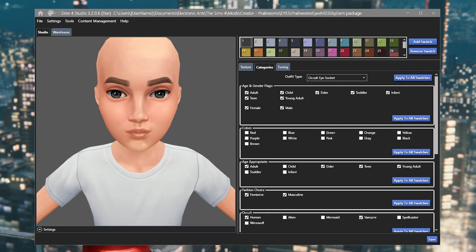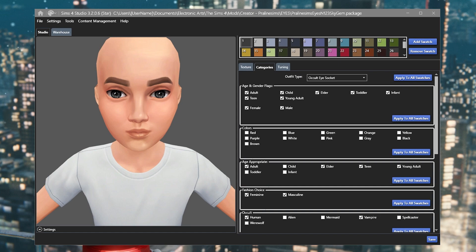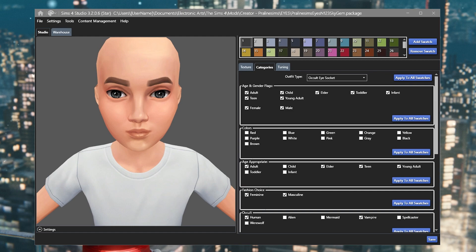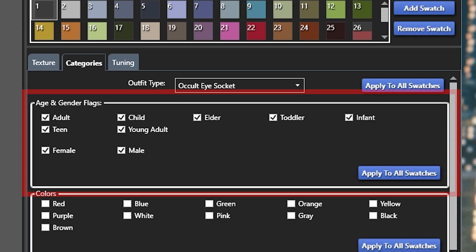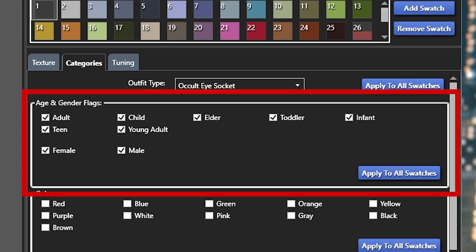This also works if you wanted to change the ages that things appear under too. So if you have a pair of eyes that perhaps is only applicable for adults and you wanted it to work for your infants or your toddlers or your kids, you can also use this same technique to select the age flag and the gender flag so it appears under those categories as well.